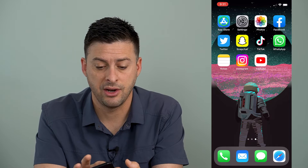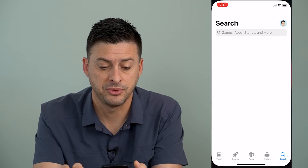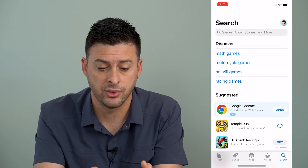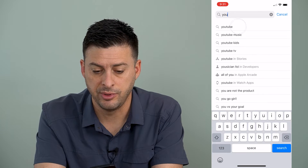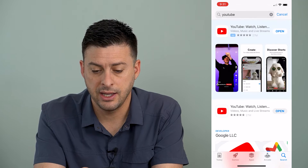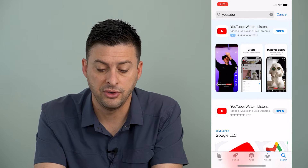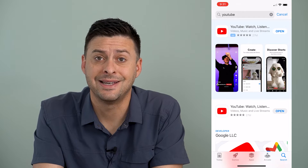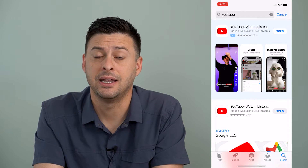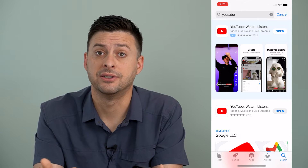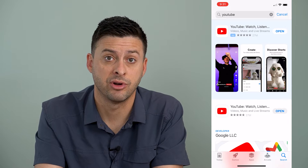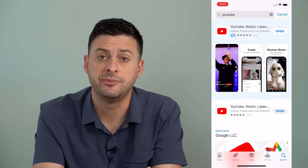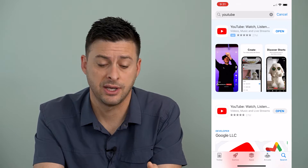The very first thing we'll want to do is head over to our App Store or Google Play Store and just type in YouTube to see if YouTube pops up. If it says update, we're going to want to update it to the latest version of YouTube, because this is a brand new feature. So hit update if it says update there.